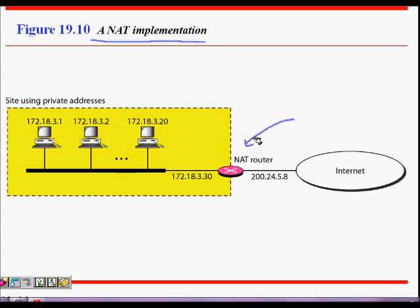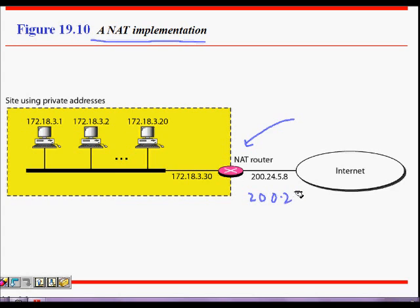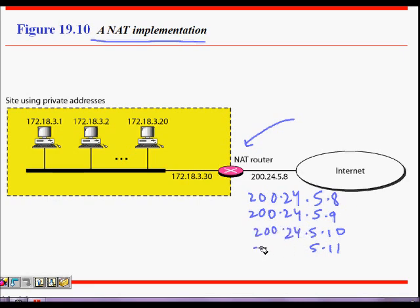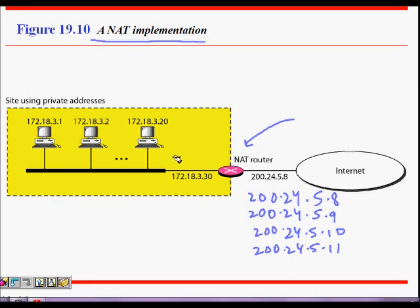Initially we said that okay, we have two IP addresses, or let's say four IP addresses we got from an ISP and they were 200.24.5.8, then 5.9, 5.10, and 5.11. So we got four IP addresses and we thought that would be sufficient enough to run our office. We assigned one IP address to each of our machines.